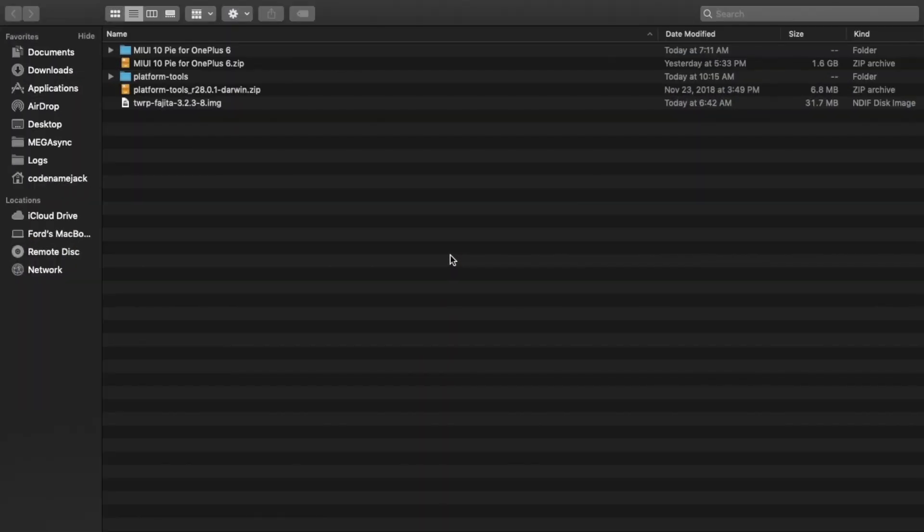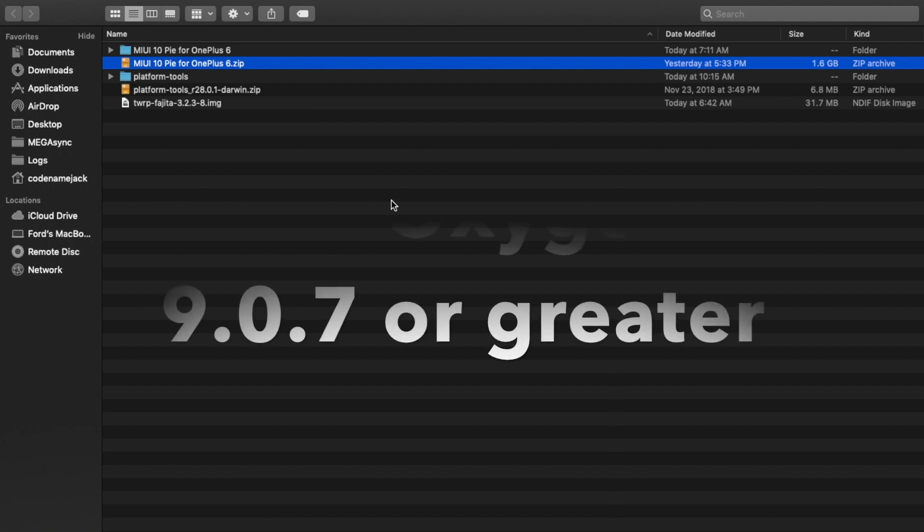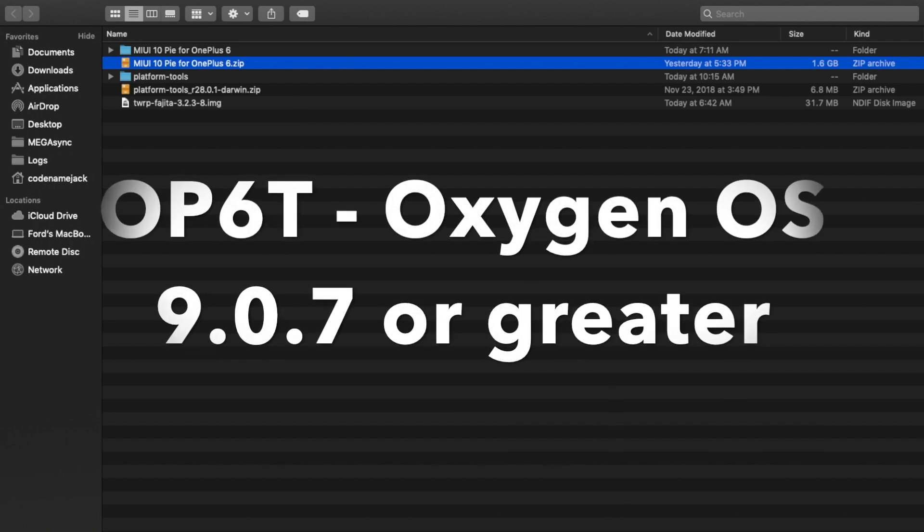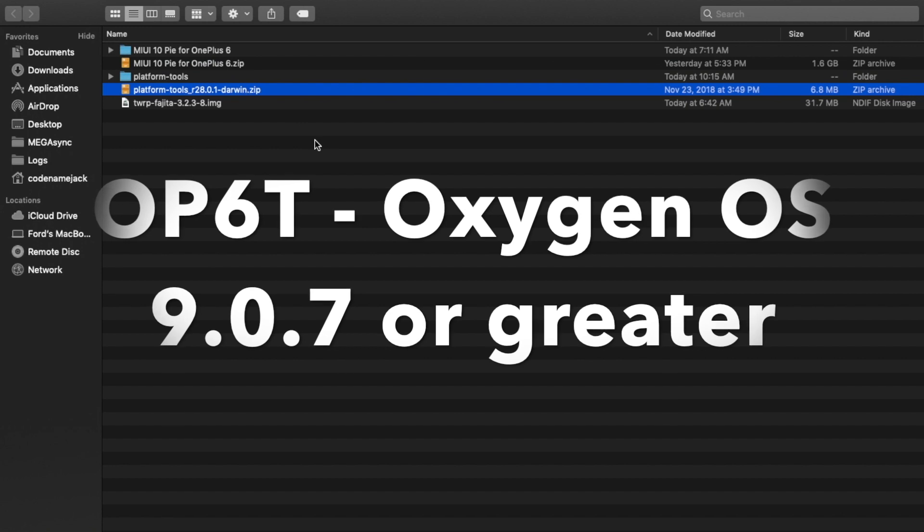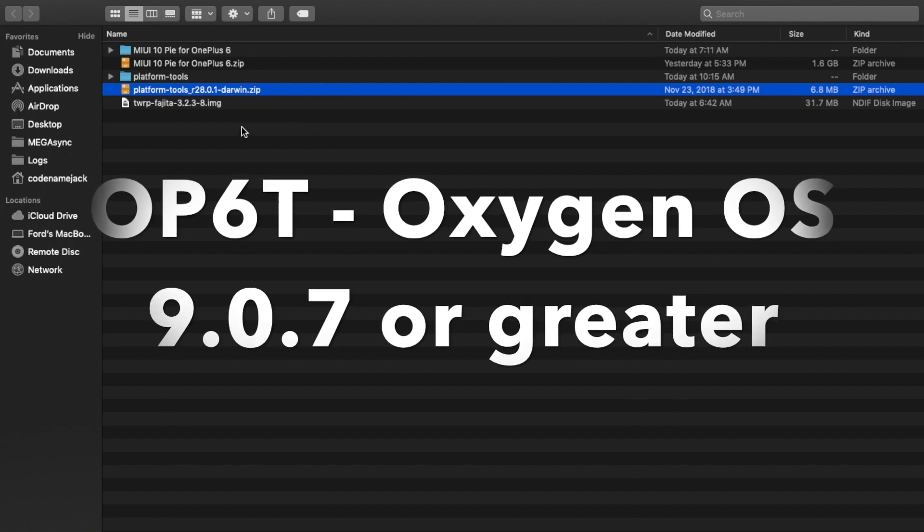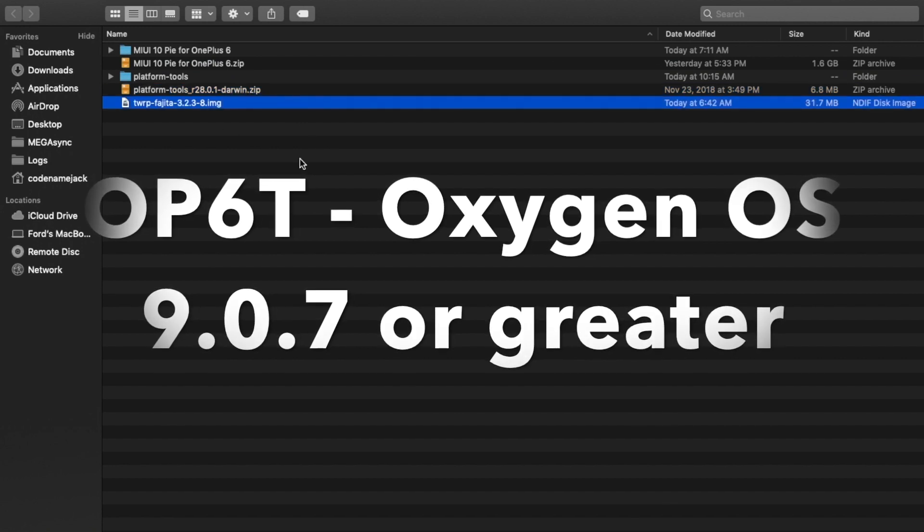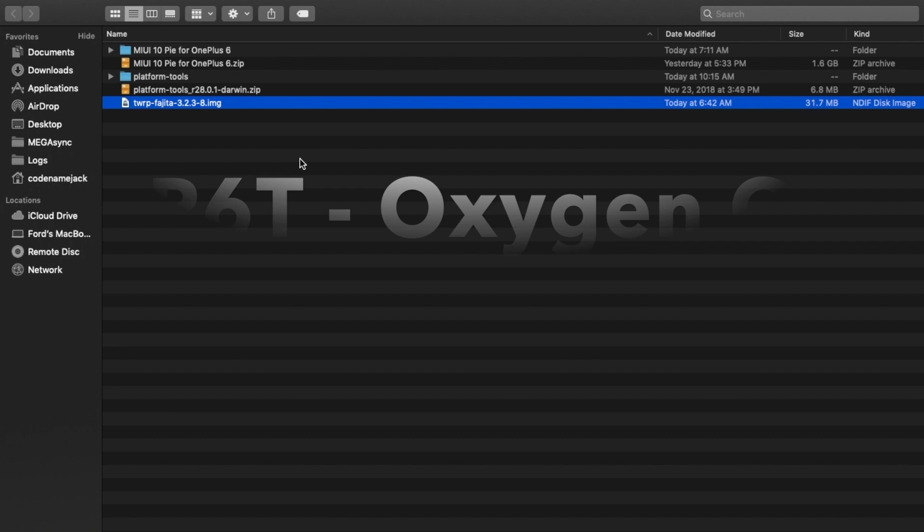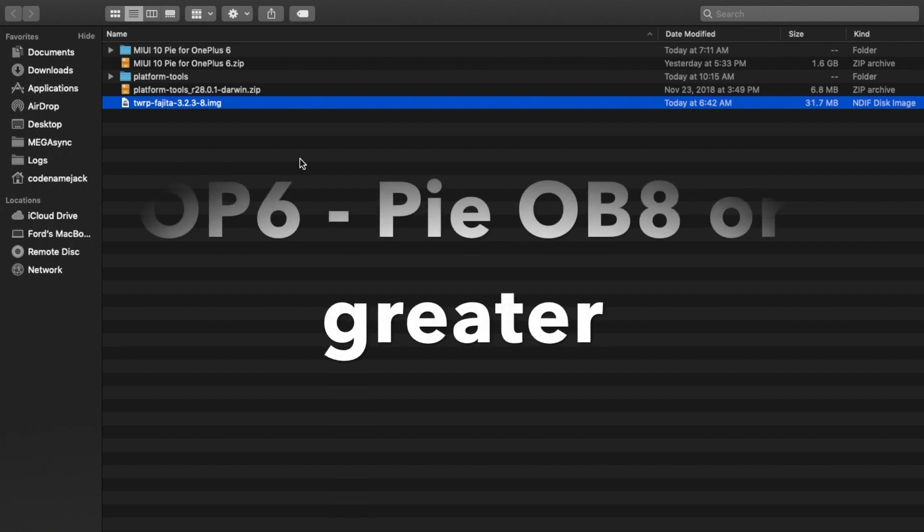So what are the things which we need? You need the MIUI 10 port for your OnePlus 6 or OnePlus 6T. Then you need the latest ADB and Fastboot. And you also need the TWRP Recovery for your OnePlus 6 or OnePlus 6T. All these files are linked in the description of the video.